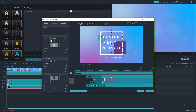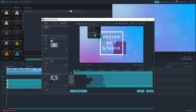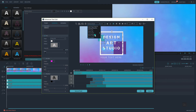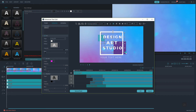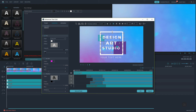You can also change the font if you want. Align the text in the center from here.